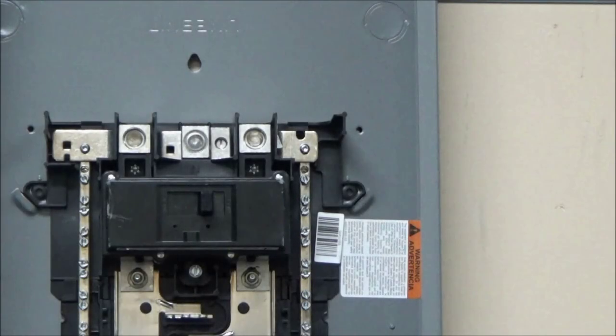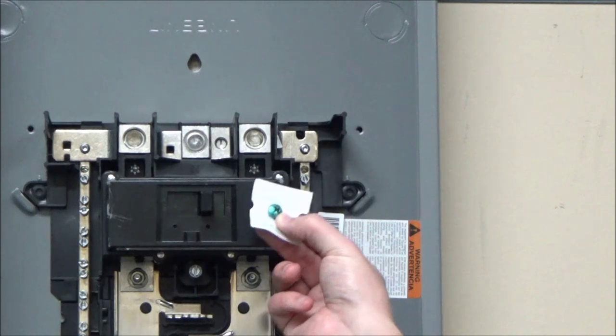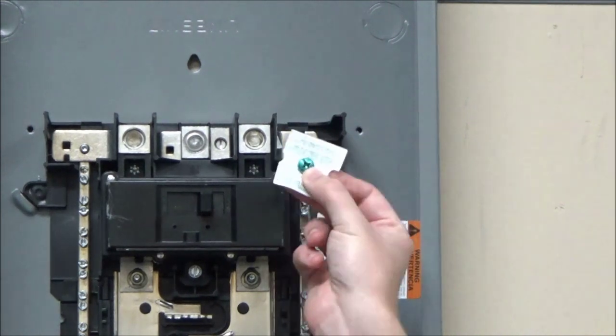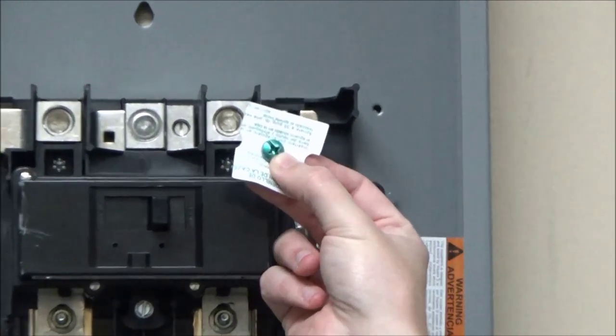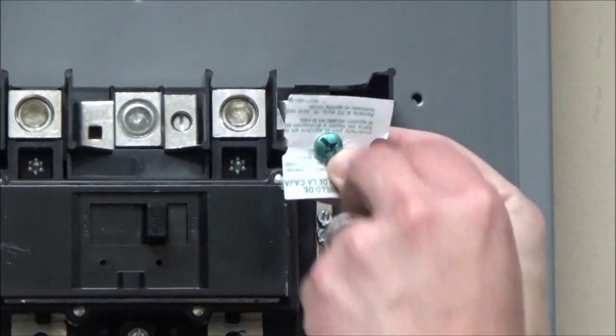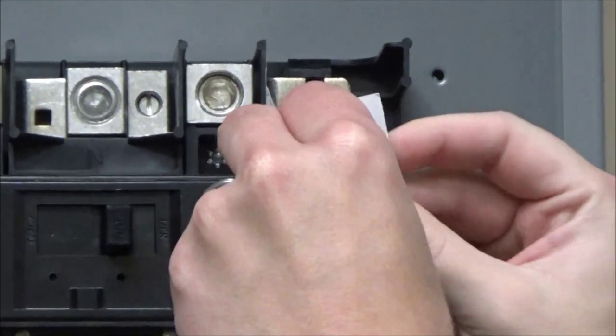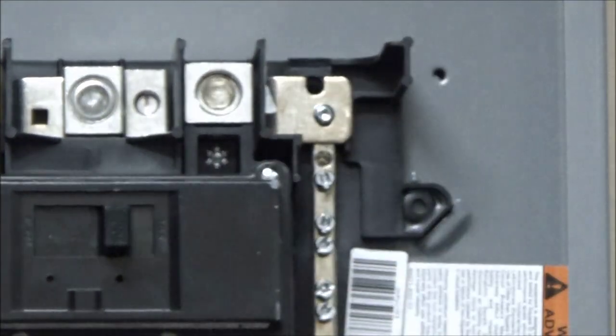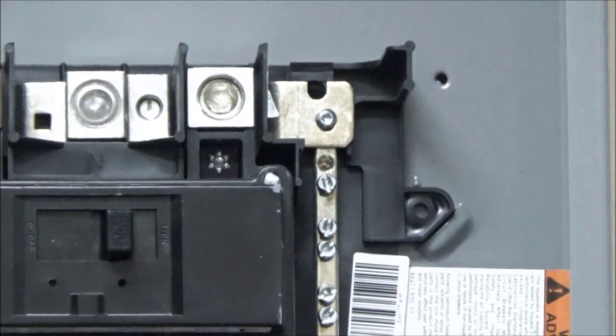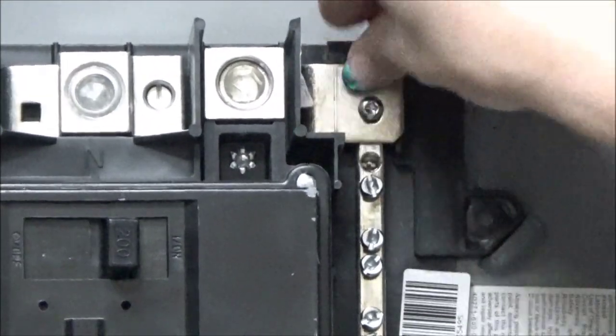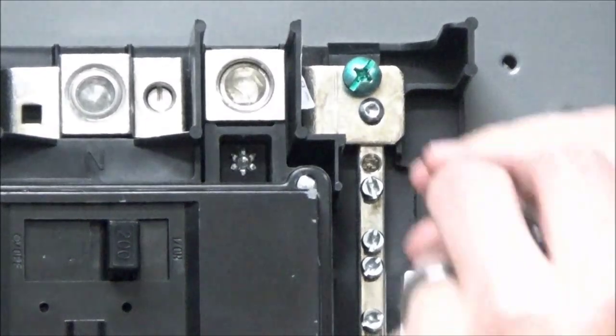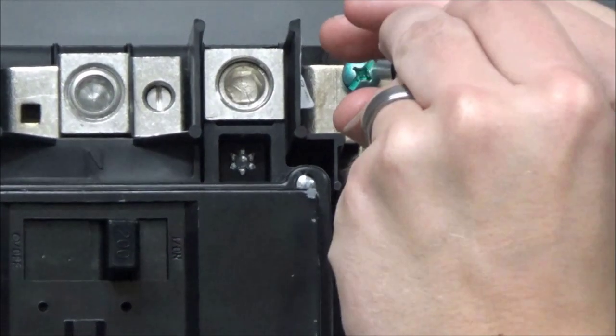The neutral bonding screw is the green screw that comes with the card. To install, you will remove the card, place it in the hole, and screw it in.